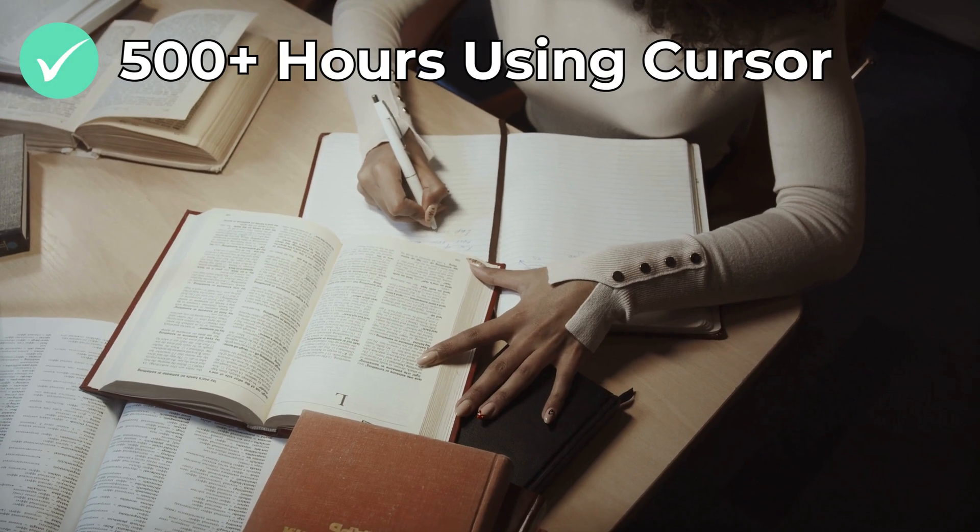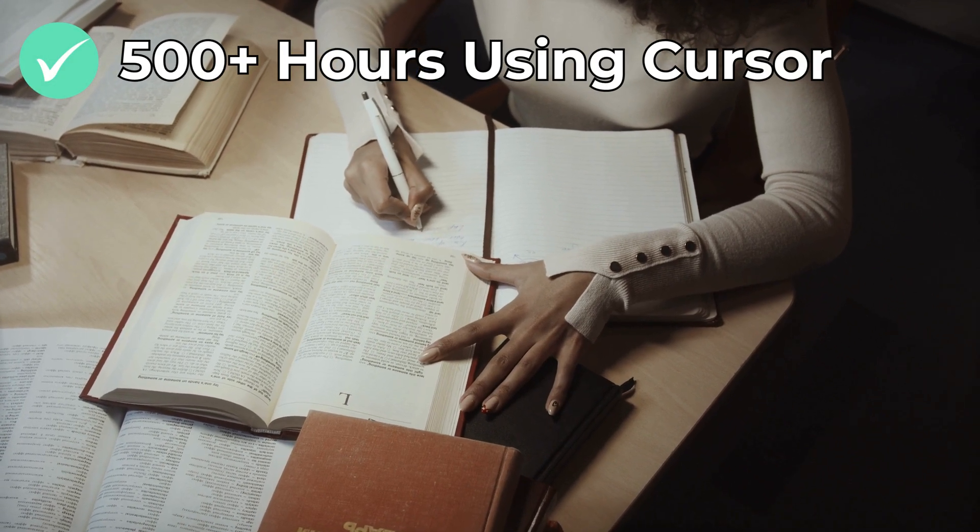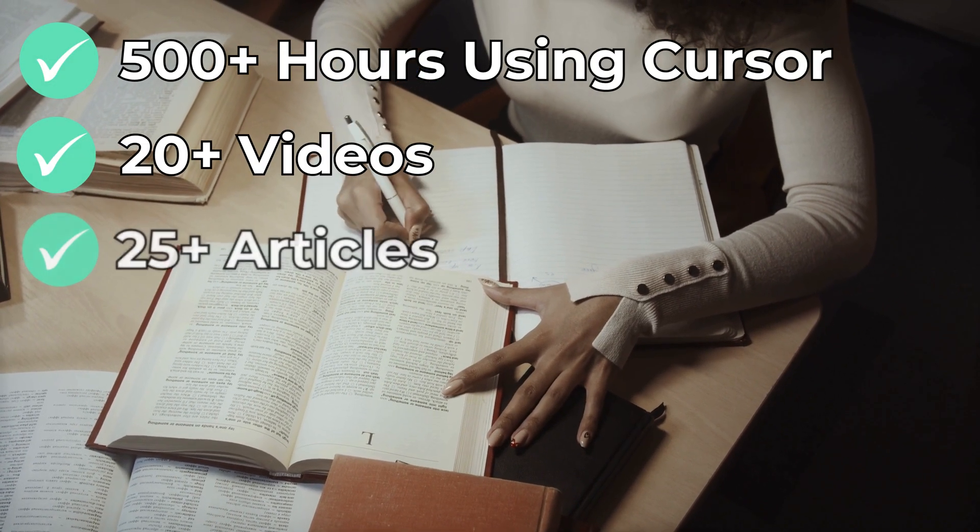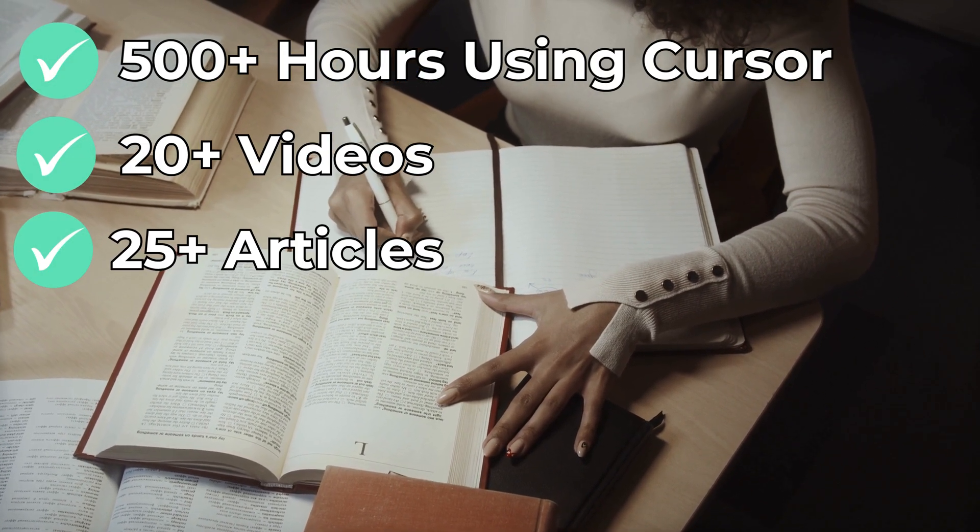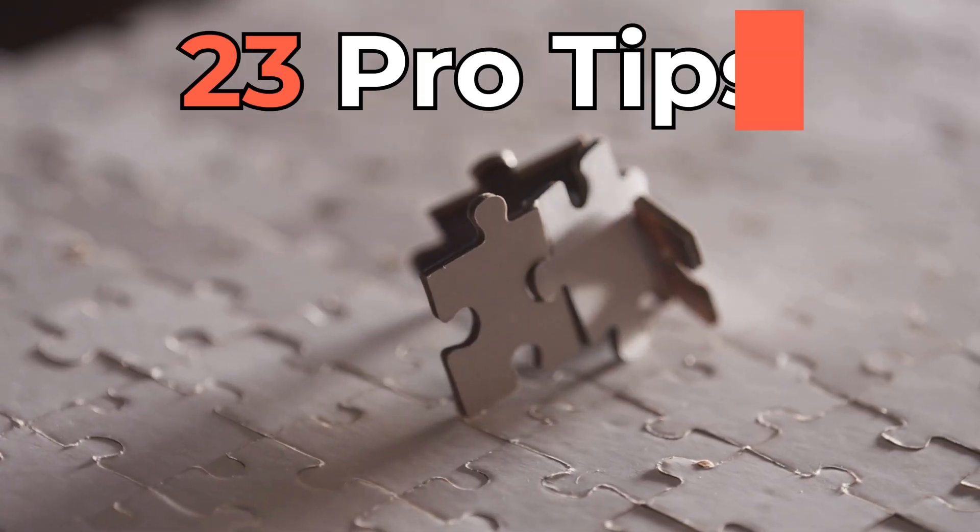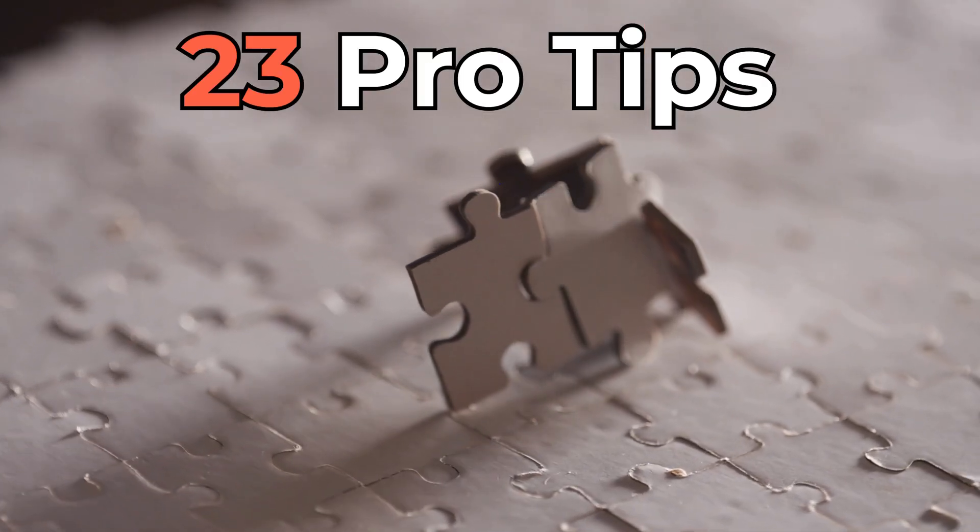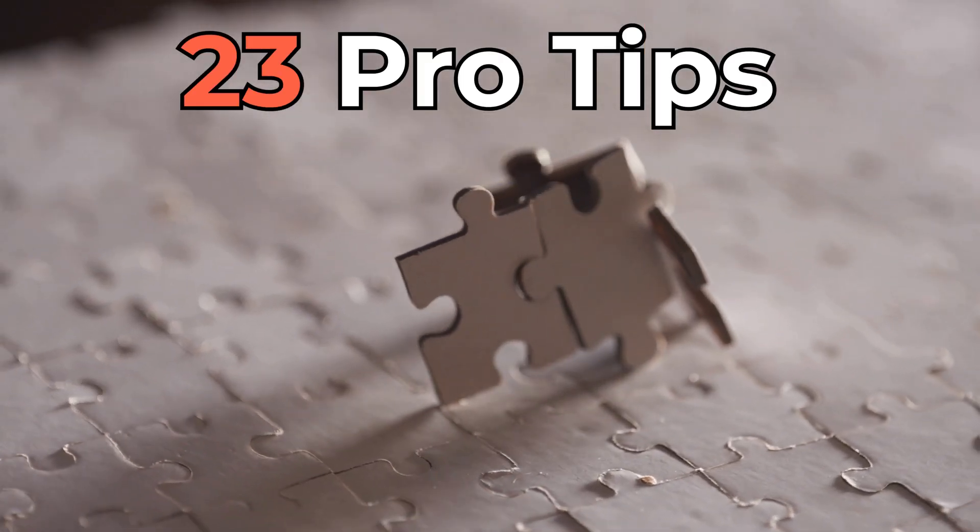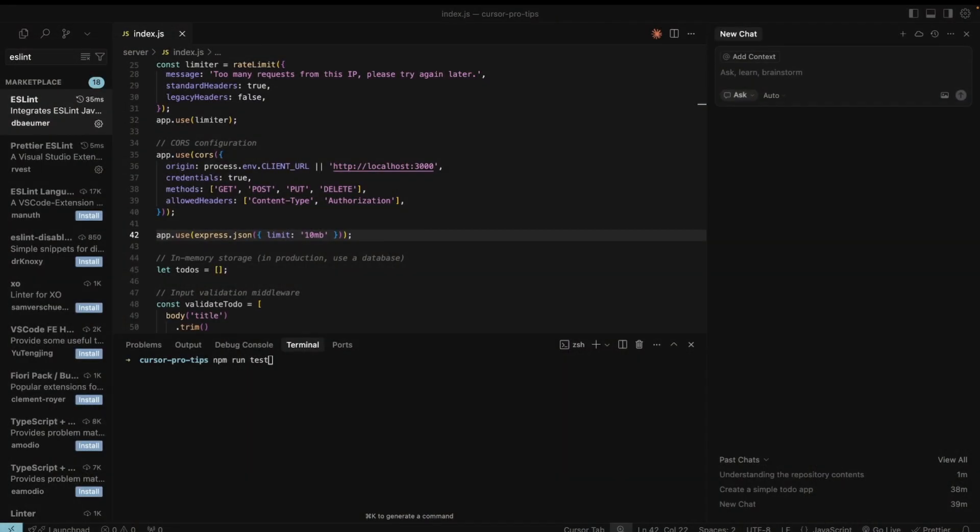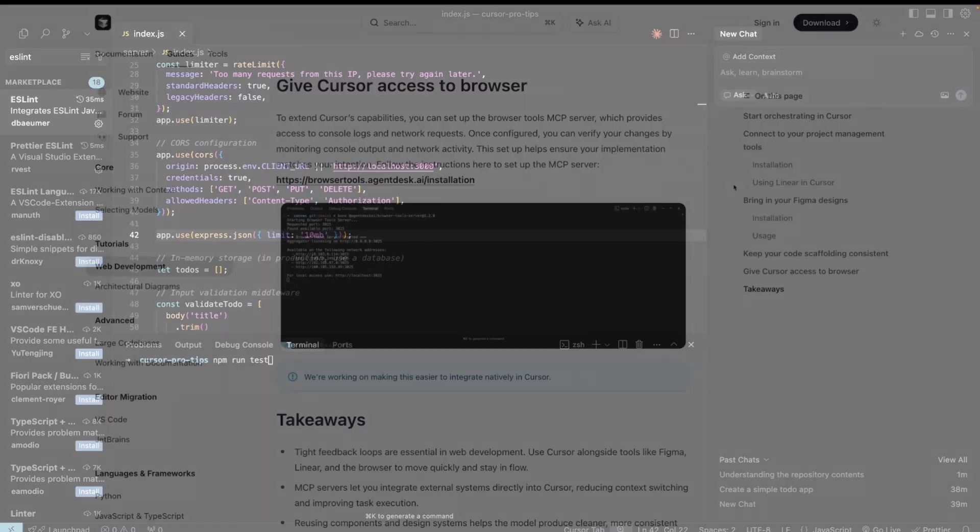After spending over 500 hours with Cursor, watching every video and reading every article that I could find, I've gathered 23 pro tips to help you get the most out of it. I assume you are familiar with the basics, if not, watch this tutorial. So let's jump right into it.